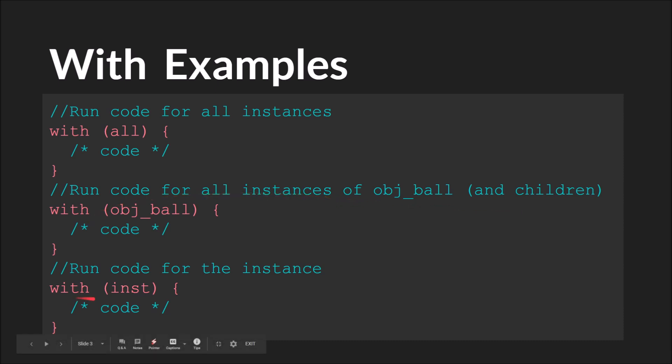Down here we have with inst. Let's assume that this is an instance ID. This would just run this code for this instance.